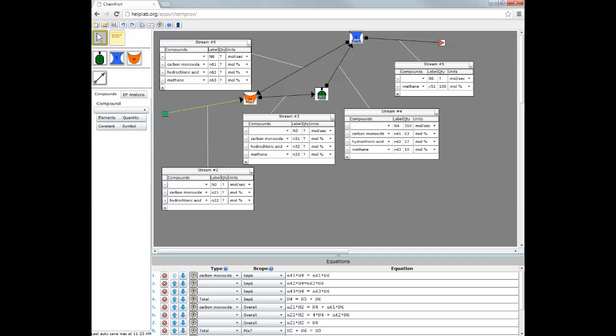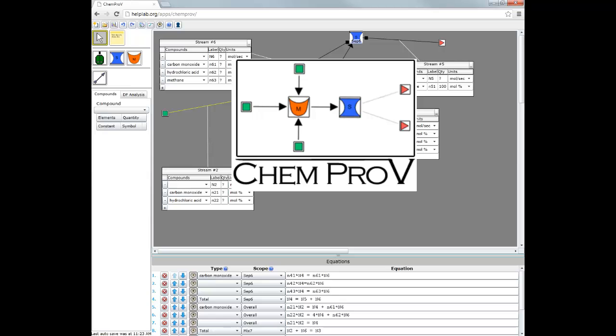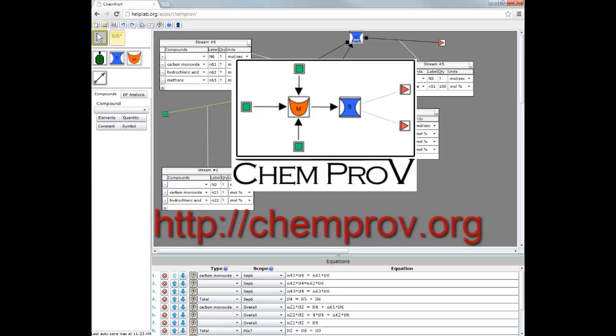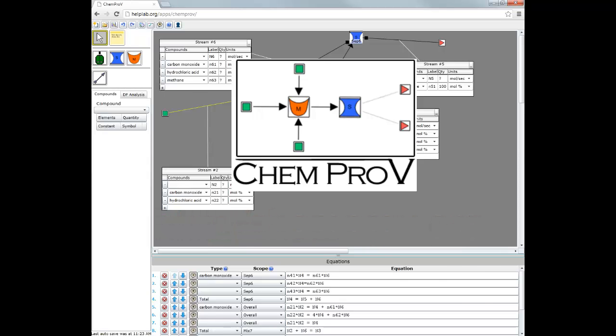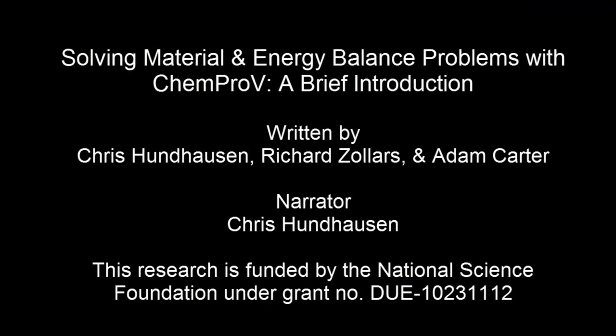This video has provided a brief introduction to constructing problem solutions in ChemProV. For additional information and training videos, please visit ChemProV.org.